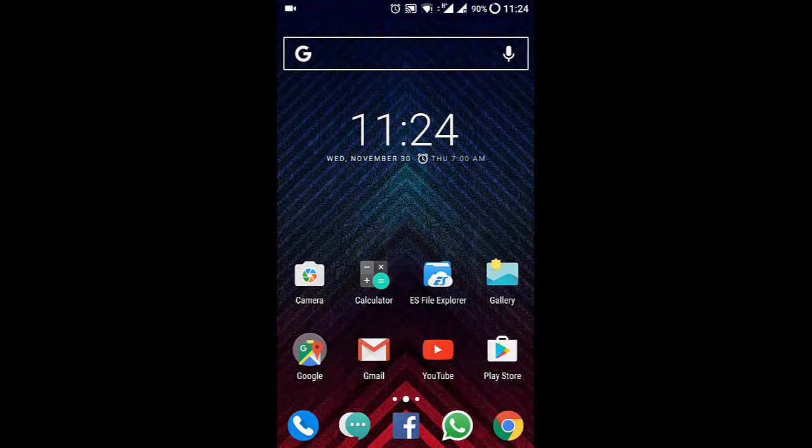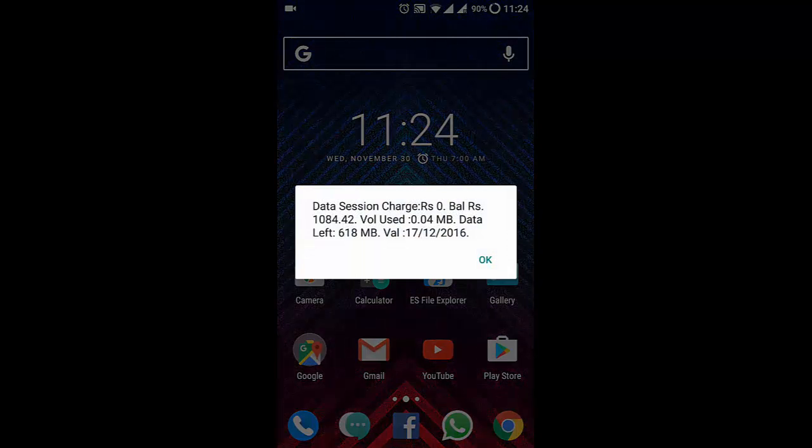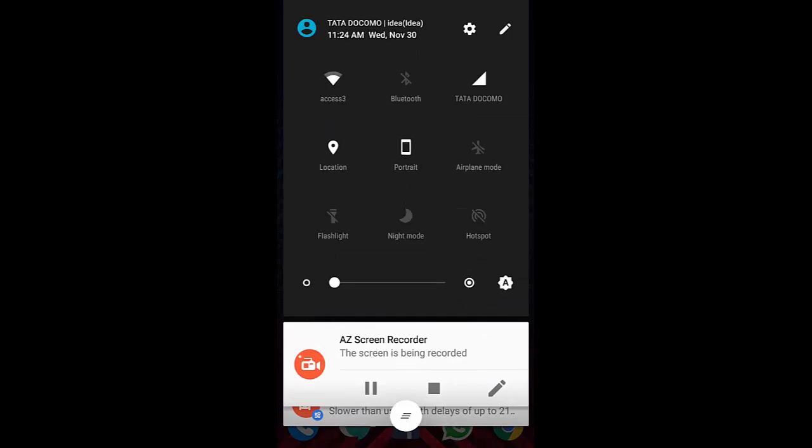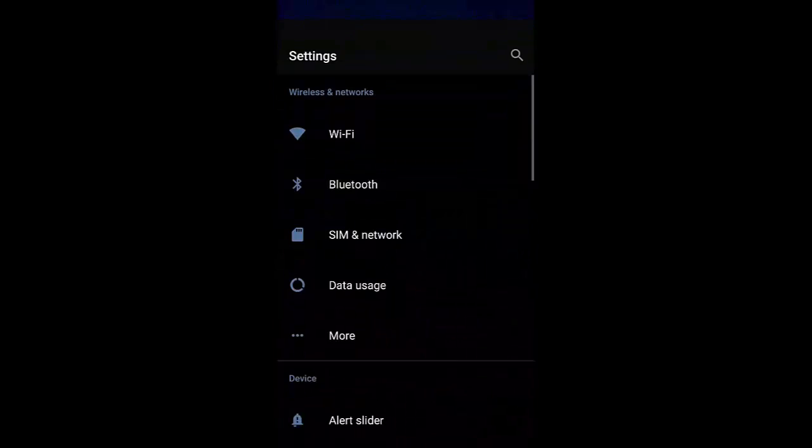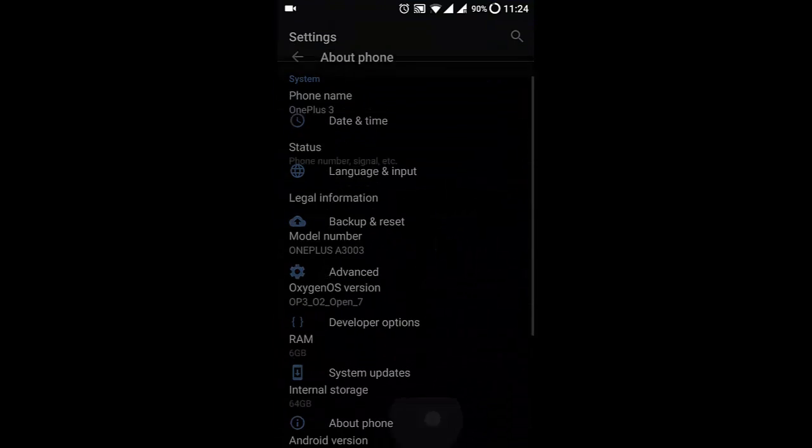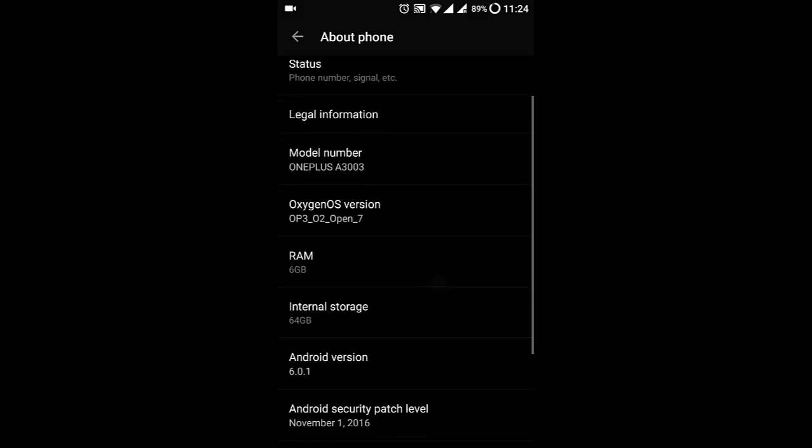Hello YouTube, in this video I will show you how to use the built-in app locker in Oxygen OS Community Build for OnePlus 3 or 3T. This option is available from Community Build Open Beta 5, and I'm using Open Beta 7 on my OnePlus 3.